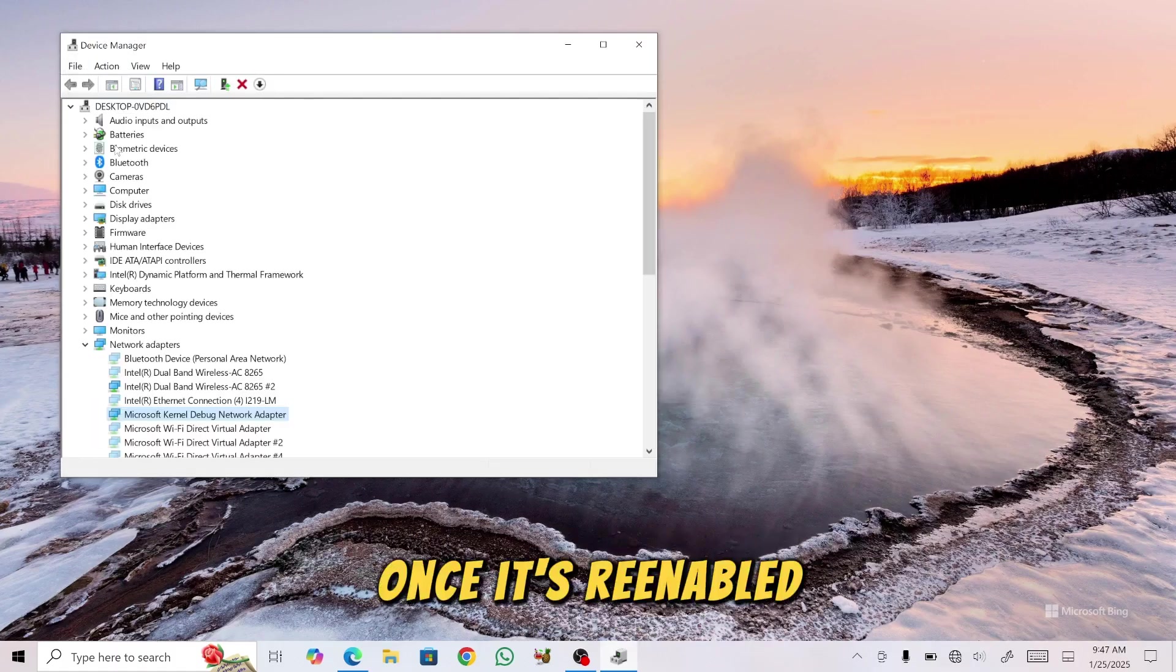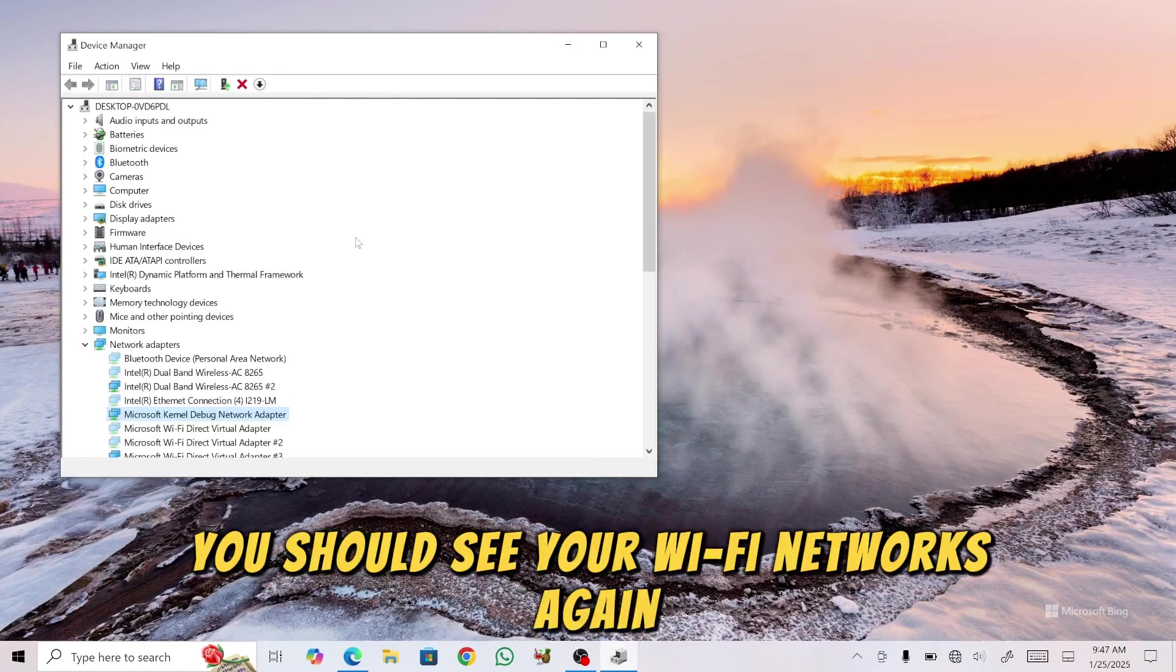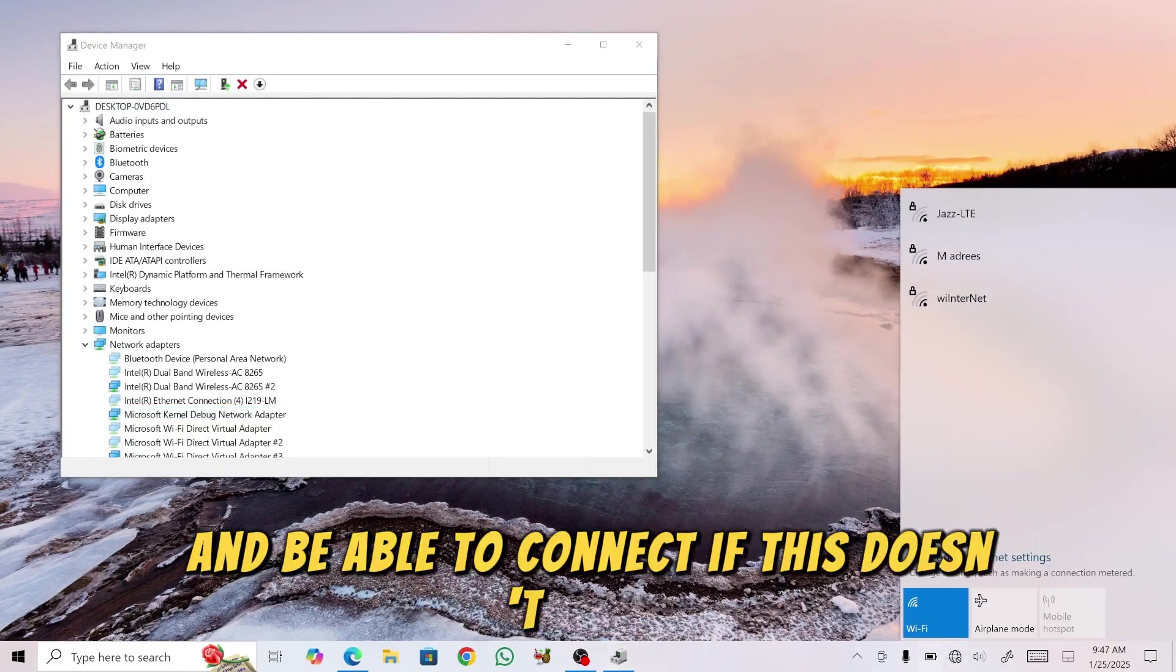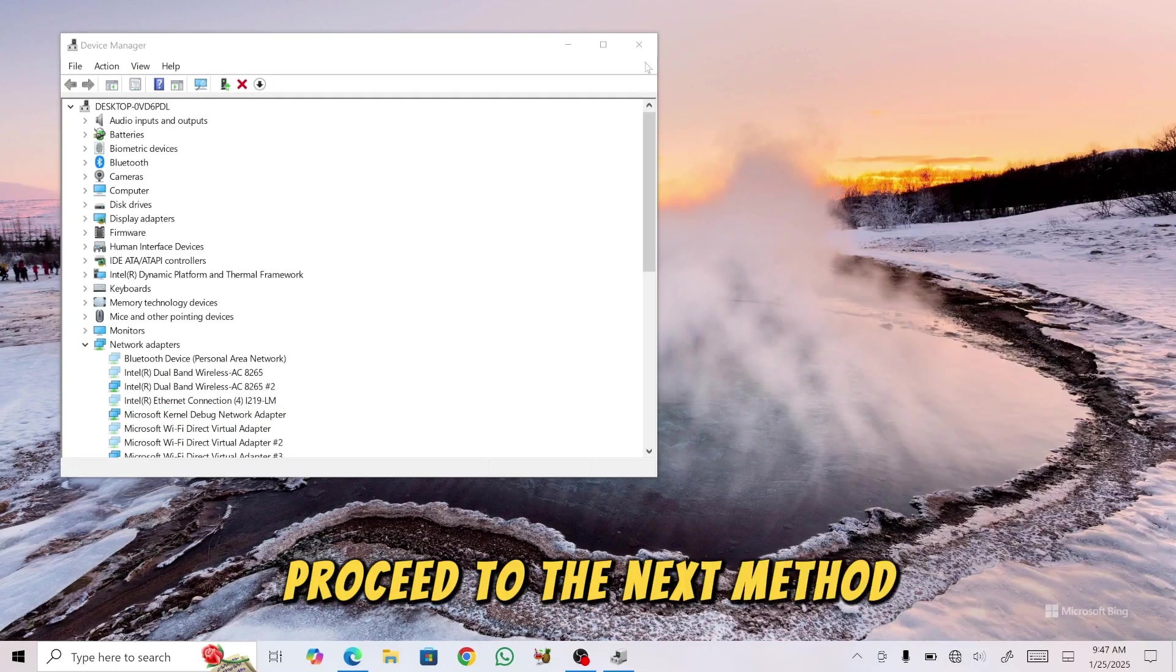Once it's re-enabled, you should see your Wi-Fi networks again and be able to connect. If this doesn't work, proceed to the next method.